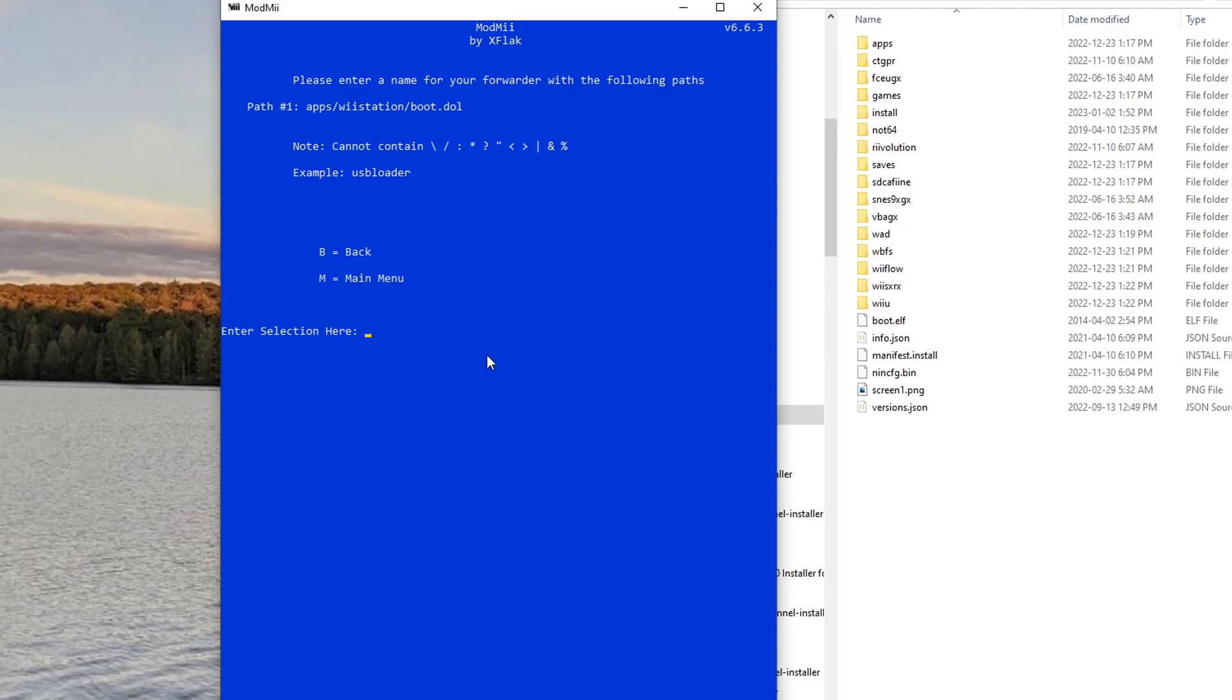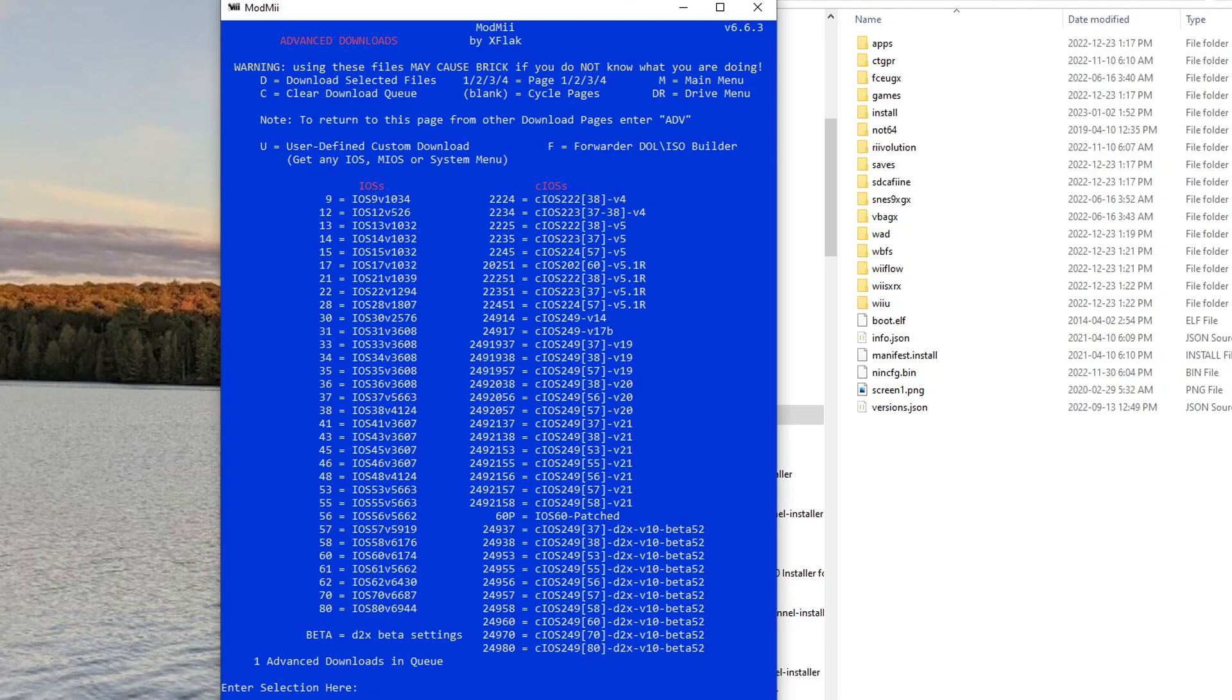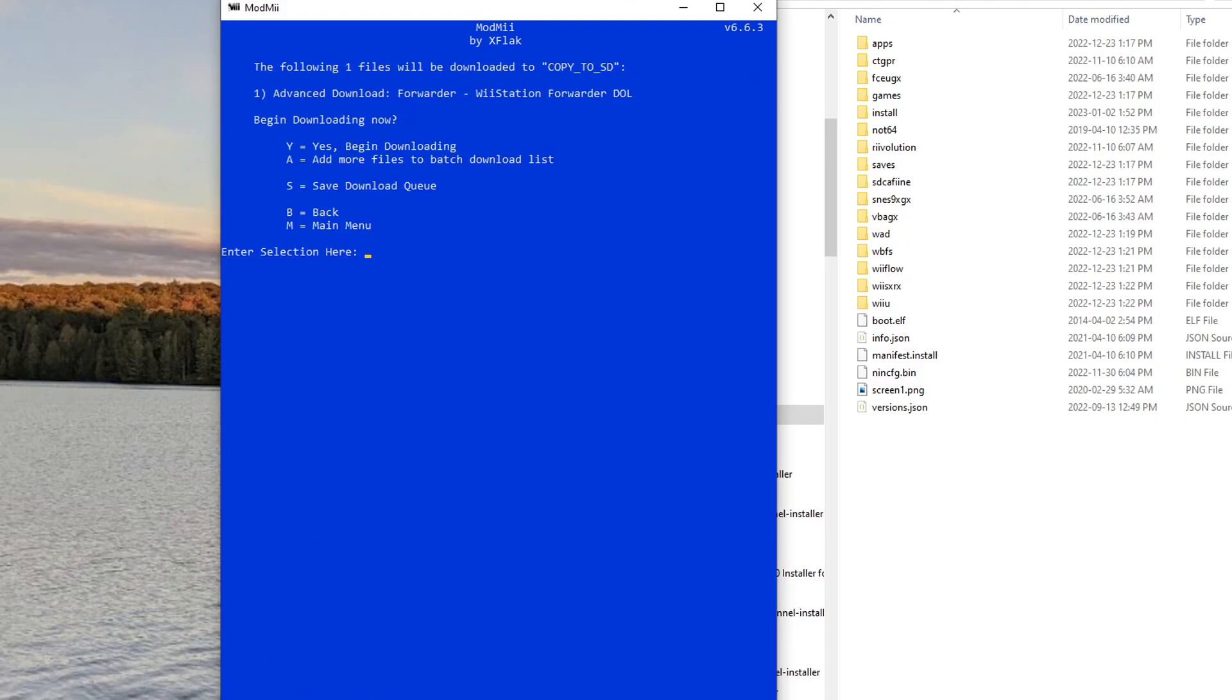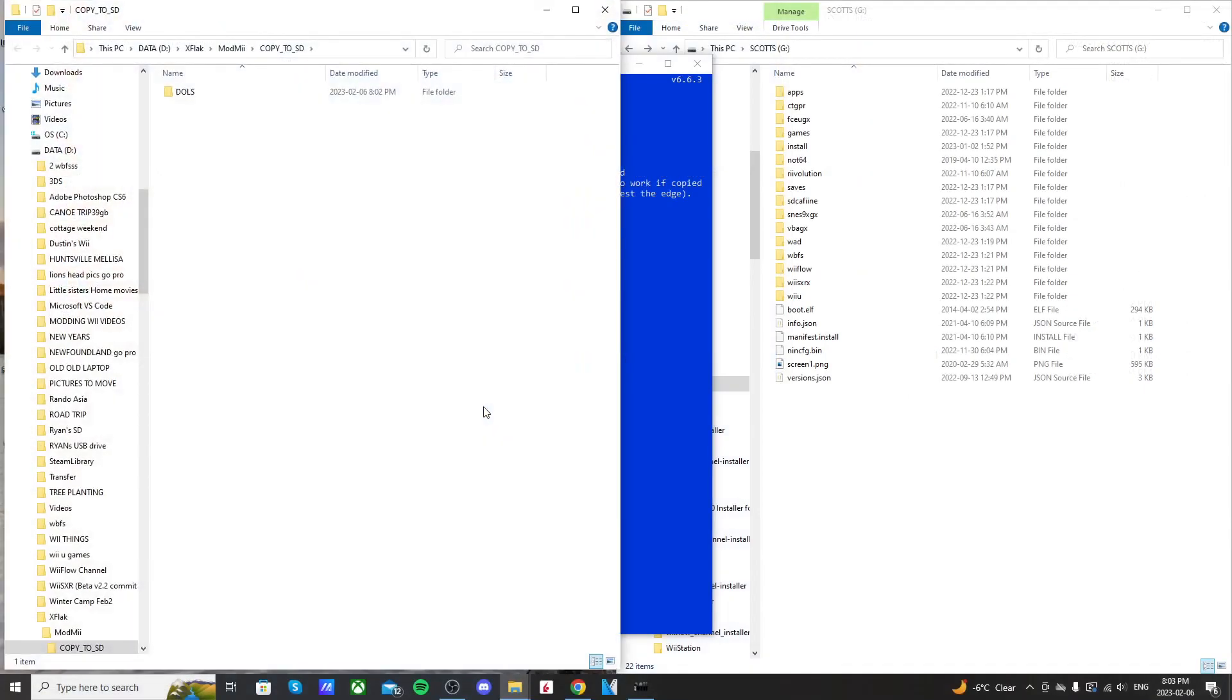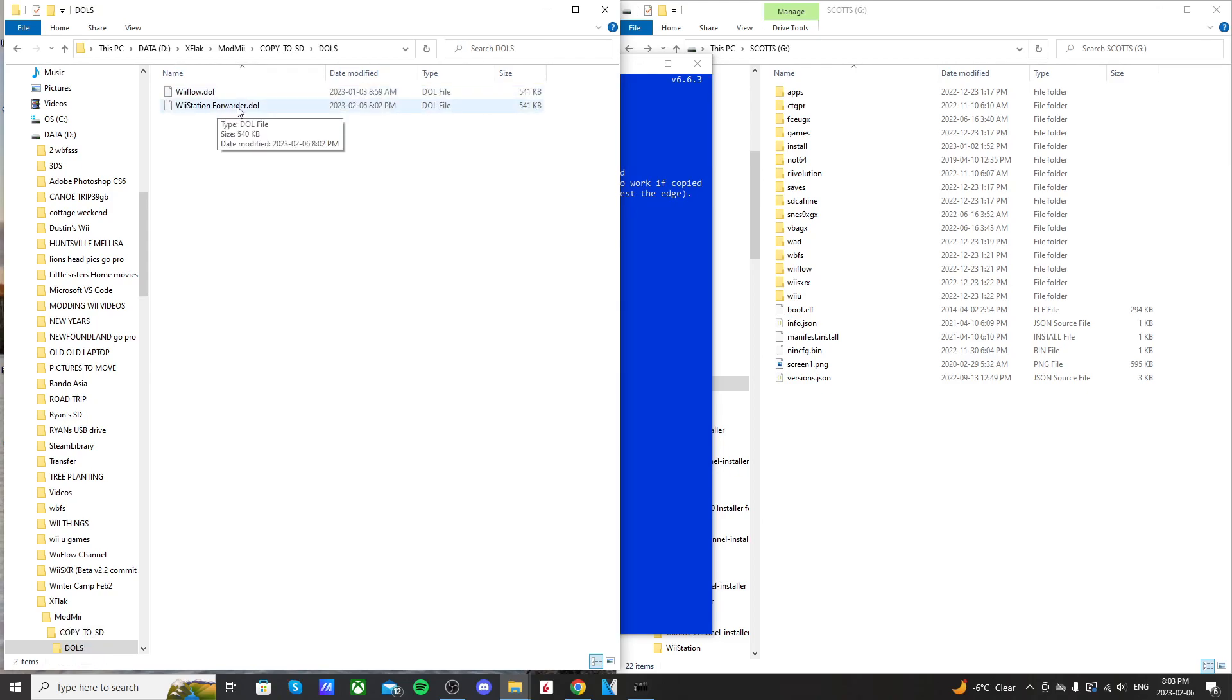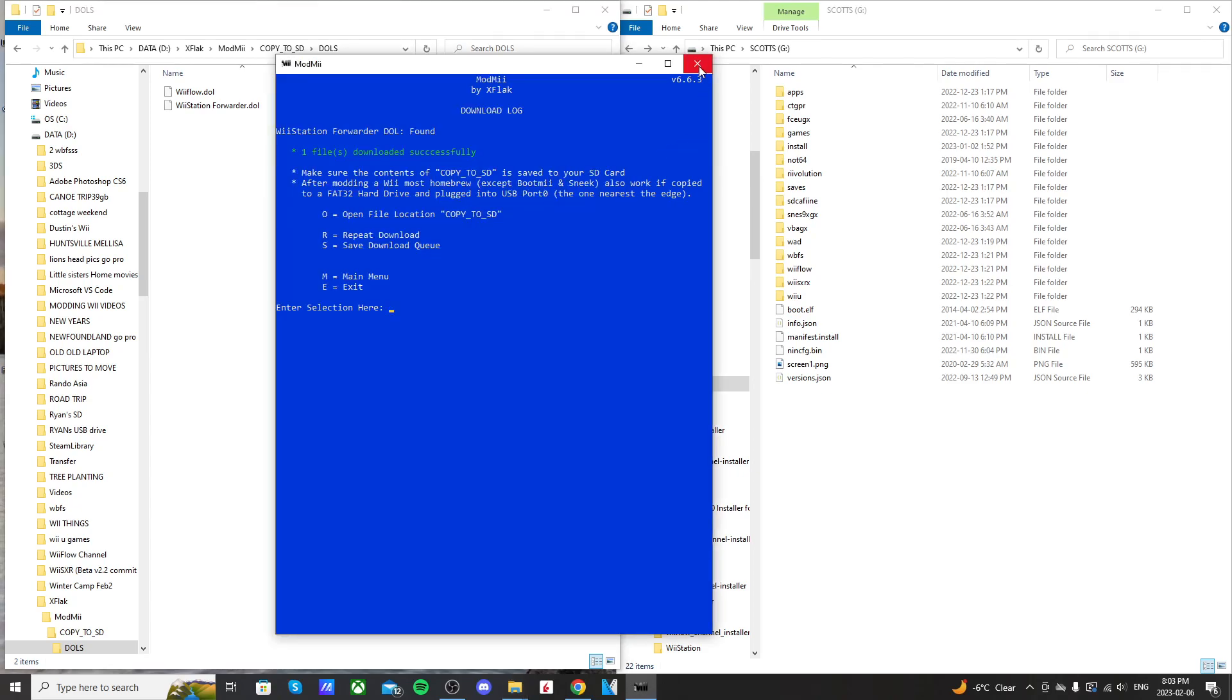And here we're just going to choose a name - call it WiiStation Forwarder, press Enter. And we're back at the advanced download, so now we're going to press D and Enter. That's going to give us an option to download the forwarder we just created. I press Y to begin downloading and Enter, and we'll get that lovely sound that it has been downloaded. And to make it easier we're just going to click O and Enter - it's going to open the file location. And here we go, DOLs - we can see WiiStation Forwarder.dol and that's all we need to do for ModMii.